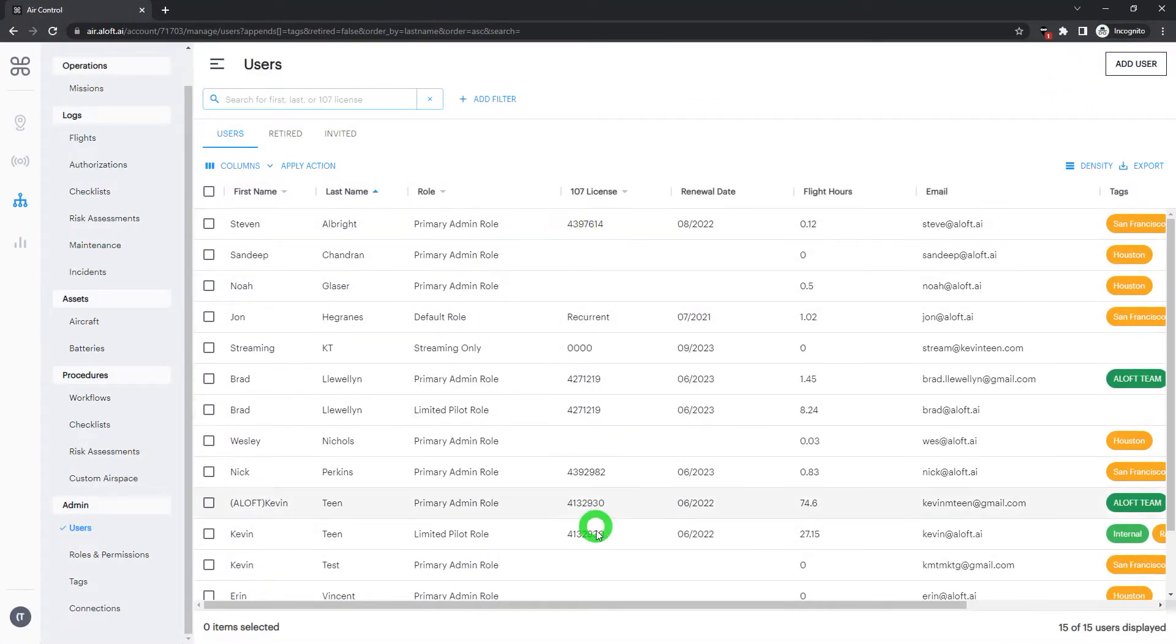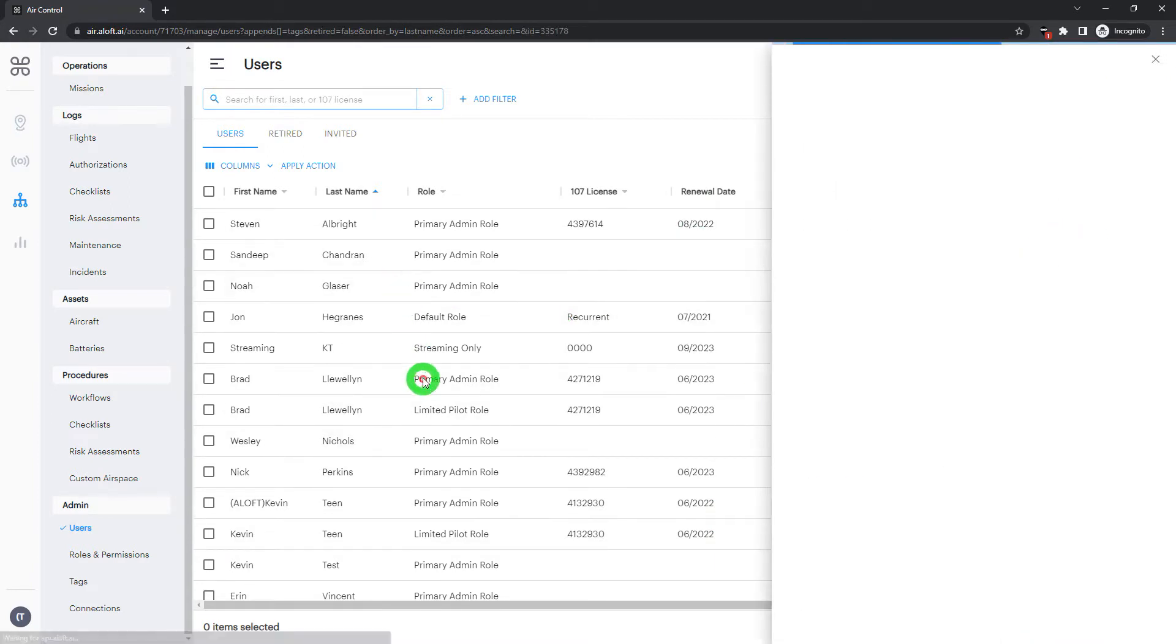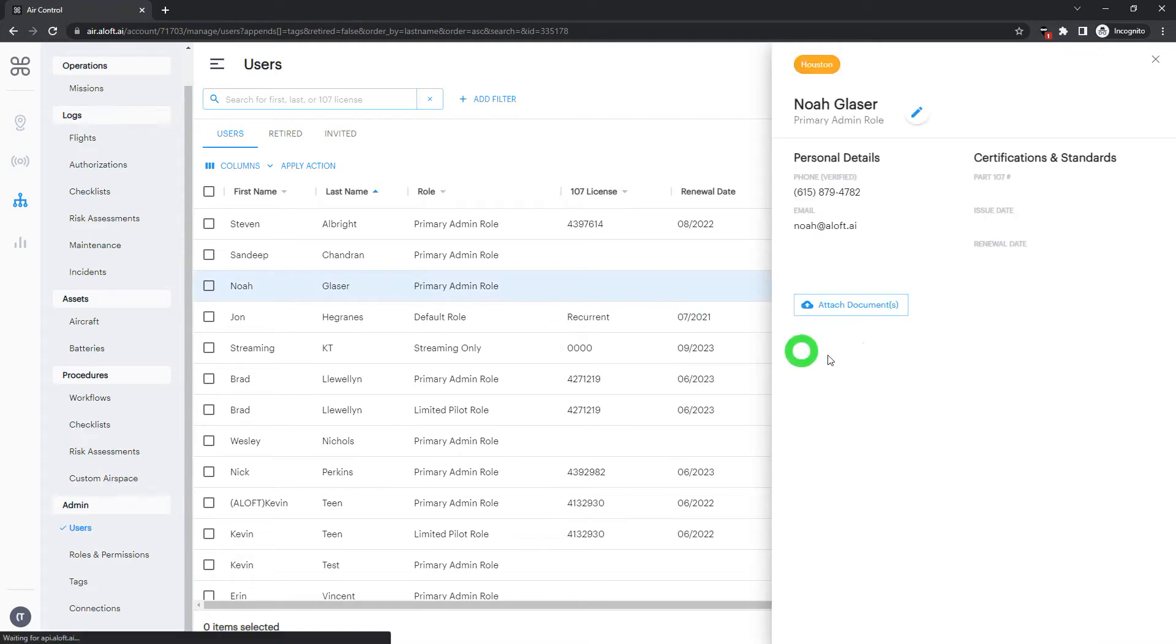We can see some of their data coming through, such as part 107, flight hours, etc. If we need to edit any of these users, you can simply click, the side panel will open, and then we can click the Edit button to adjust any of these details.